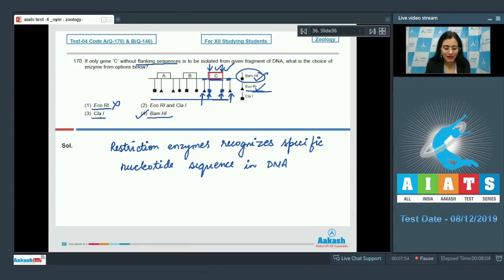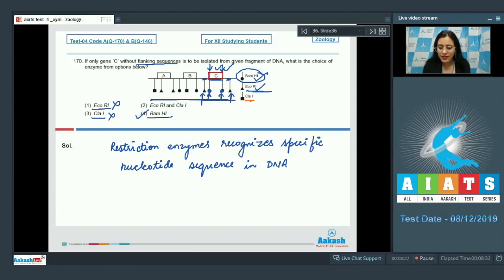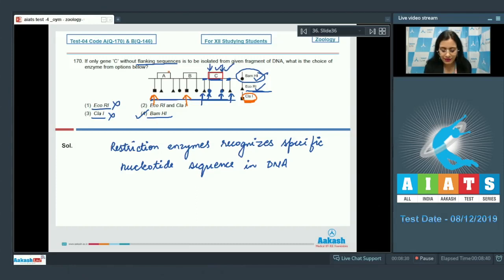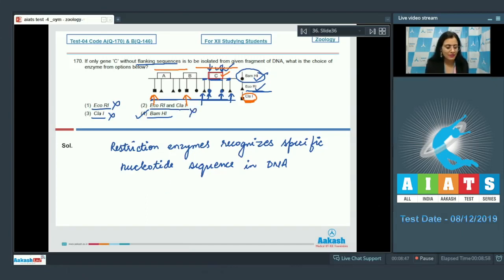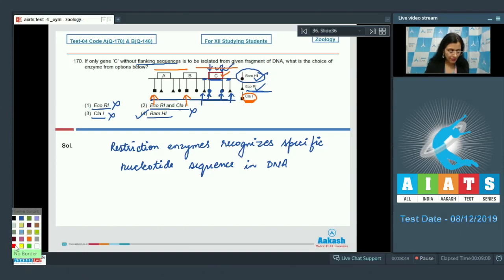The next option is CLAR1, which also cannot be a correct answer. If we cut the given fragment with CLAR1, we will get certain fragments that include gene C but with flanking sequences. Similarly, using ECO-R1 and CLAR1 together will also yield gene C along with flanking sequences.